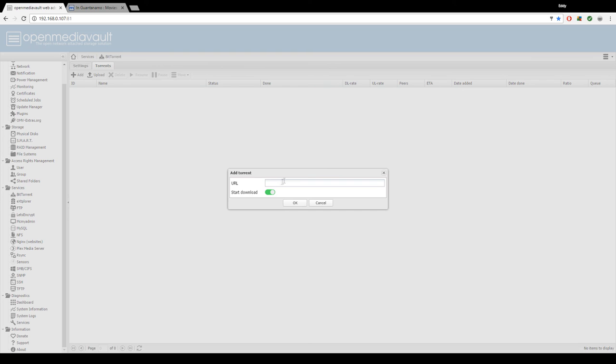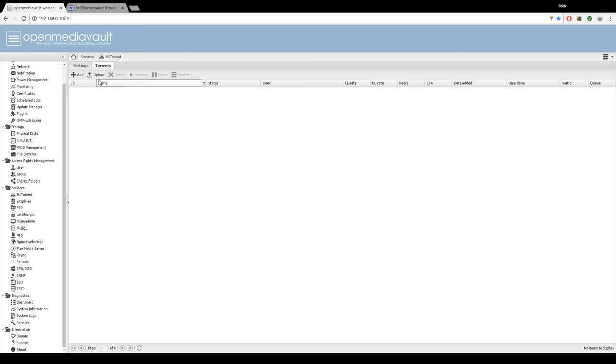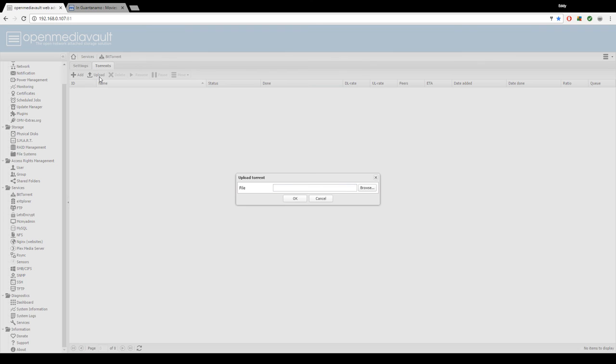And from here you can paste a magnet link or you can upload a torrent file.